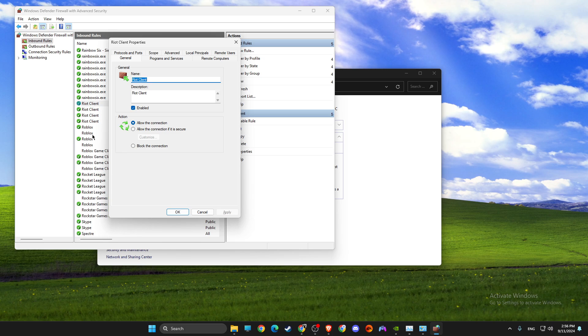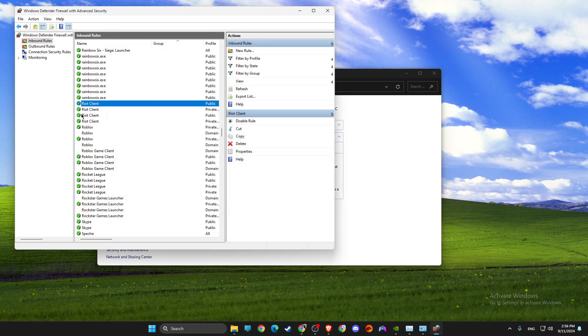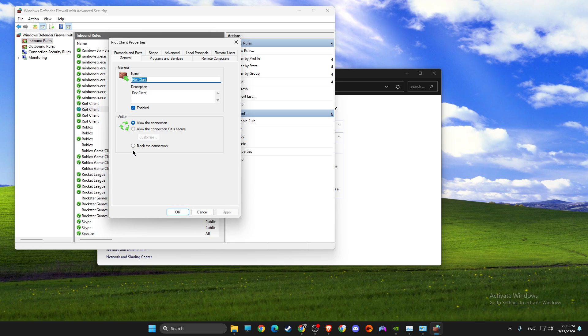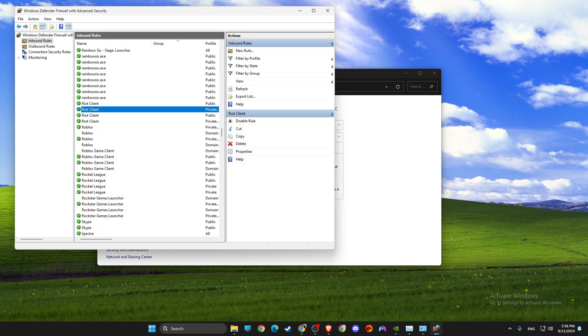And also make sure this is enabled and an allowed connection, not blocked.